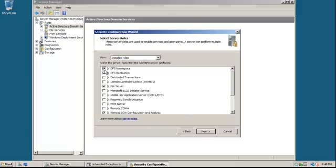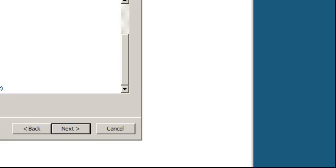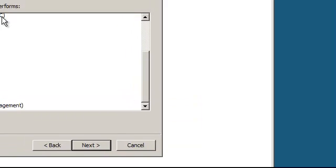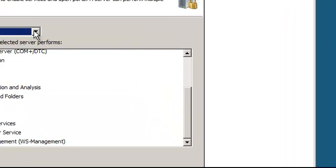Next. So this is what's installed. DFS namespace, replication, file server, remote SCW. That's the only things that we have installed so far. So kind of a good place to come to see what you have installed as well.